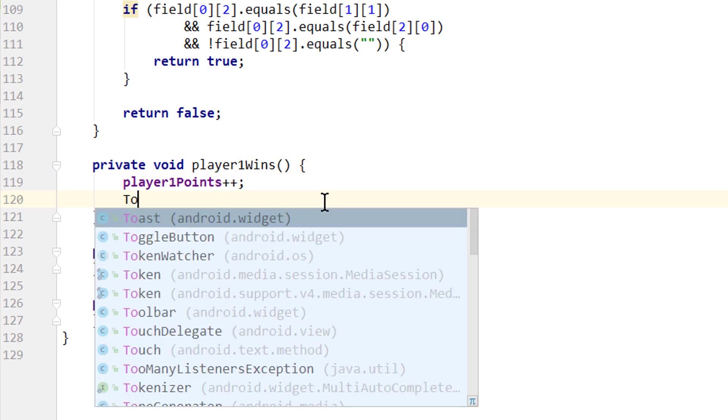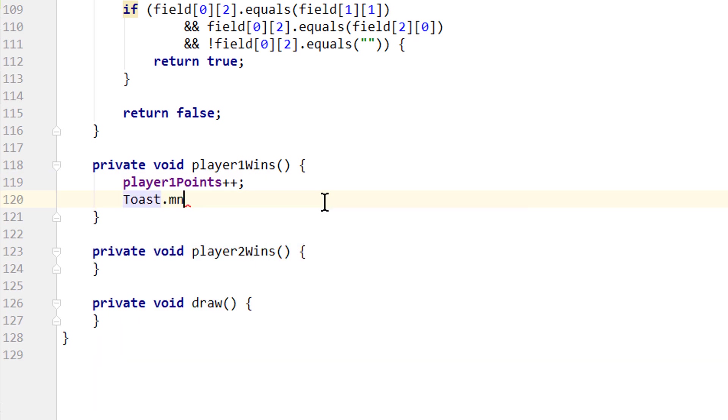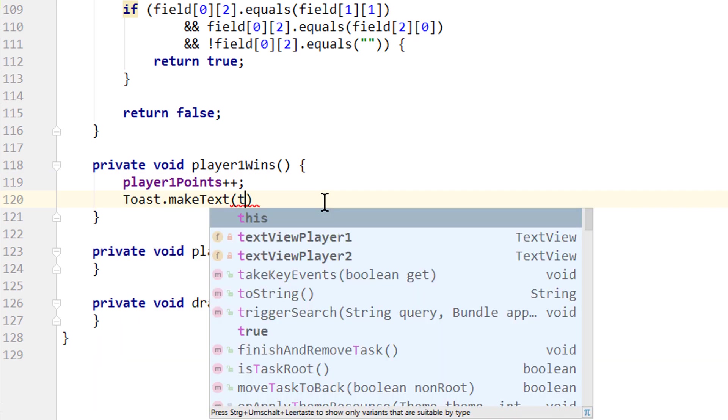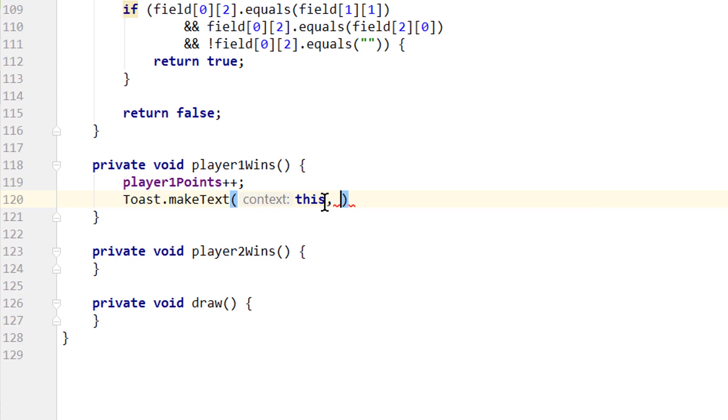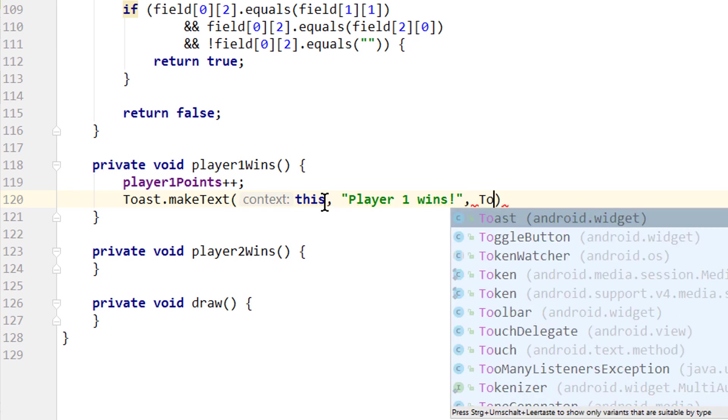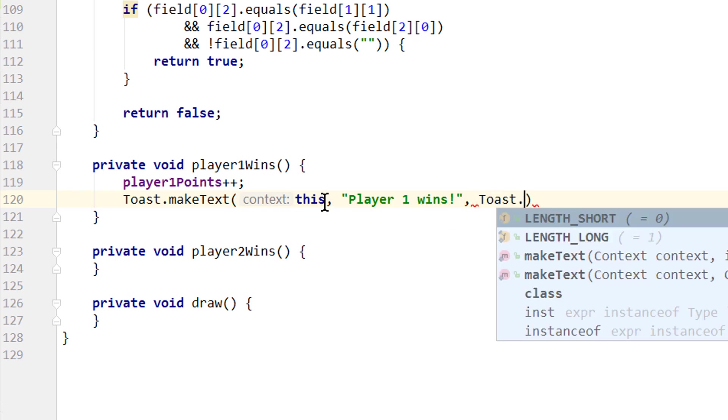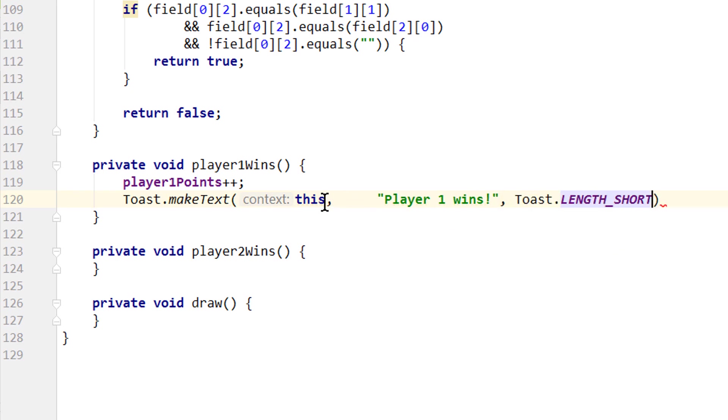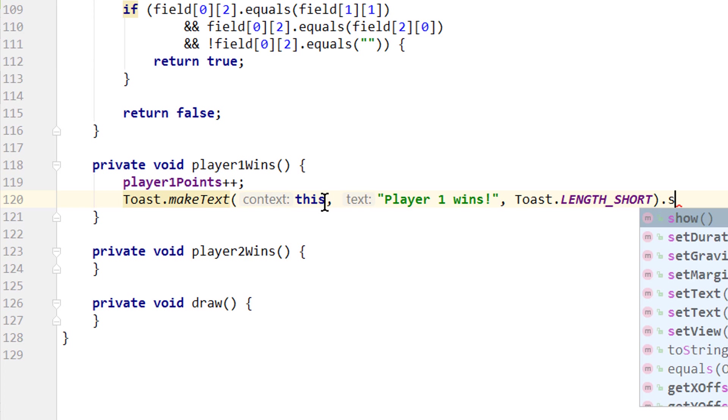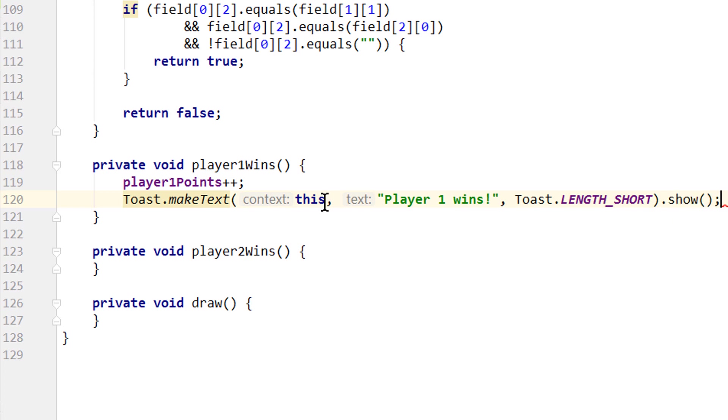Next we want to show a toast message, toast.makeText, we pass this for the context, and the text will be player1wins, just to notify the players, toast.lengthshort for the length, and lastly we call .show on our toast to actually show it.